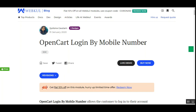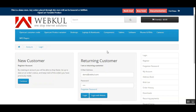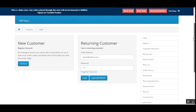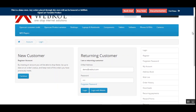Let me go ahead and show you the different workflows first, and then we'll look at the backend configuration for the OpenCart Login by Mobile Number plugin. Right now I'm at the OpenCart web store front end. First, I'll be showing you how a new user who is not registered within the web store will be able to log into his account initially. On the login page, he can see the 'Login with Mobile' button.